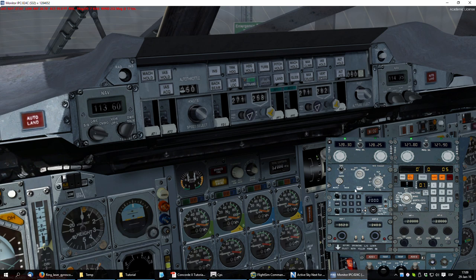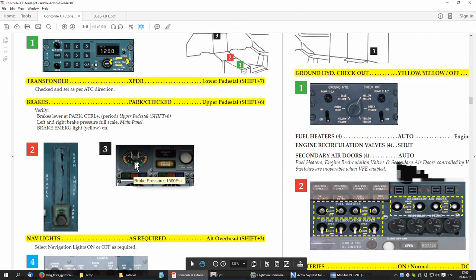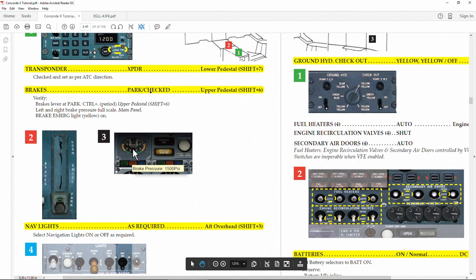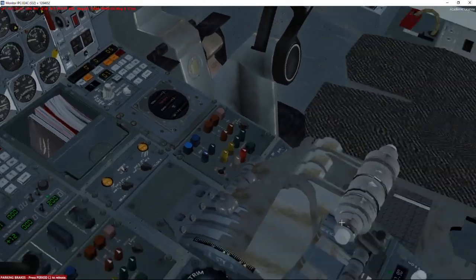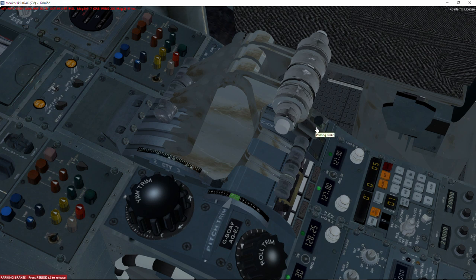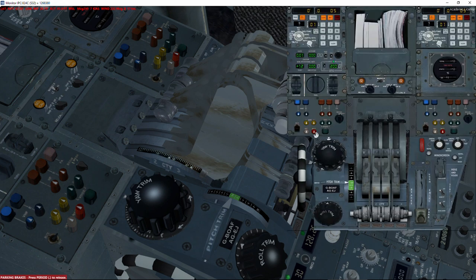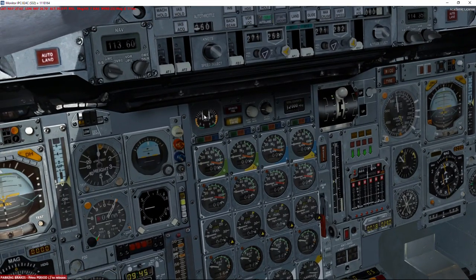There are two ways to check the parking brakes: in the virtual cockpit the parking brake lever is in the parking position, which we can also see with Shift+6. We can see it's in the parking position with a braking pressure of 1500 PSI, and the emergency parking brake alarm is on. We then switch on the navigation lights — Shift+3 — which I find quicker than using the virtual cockpit.